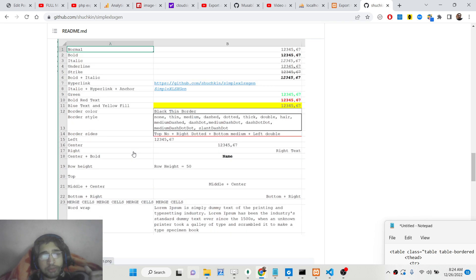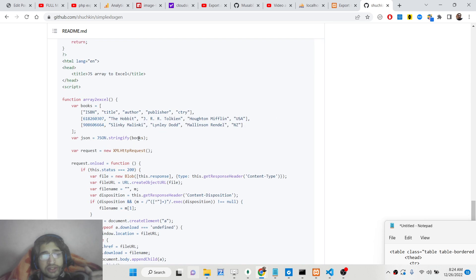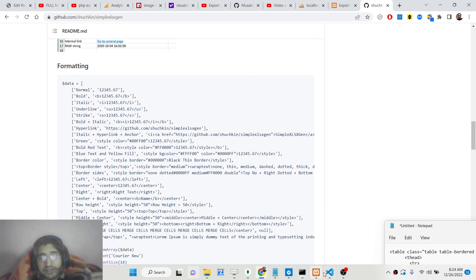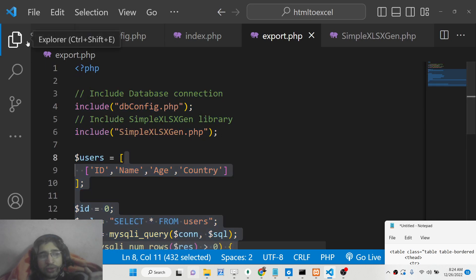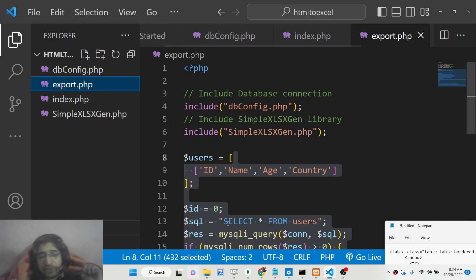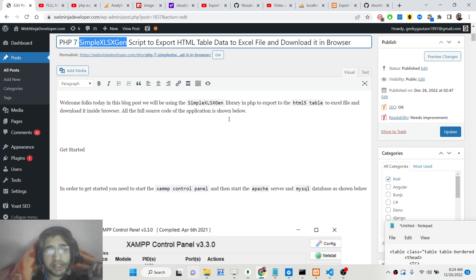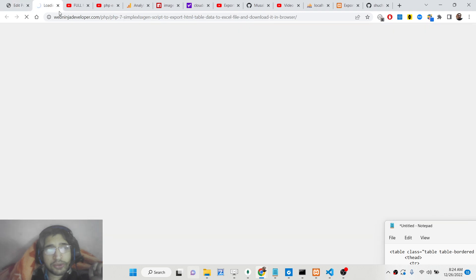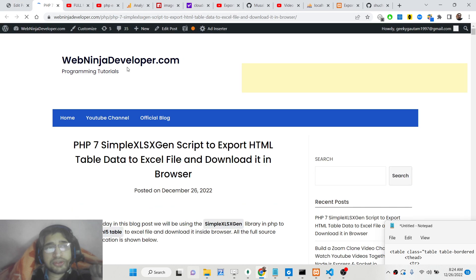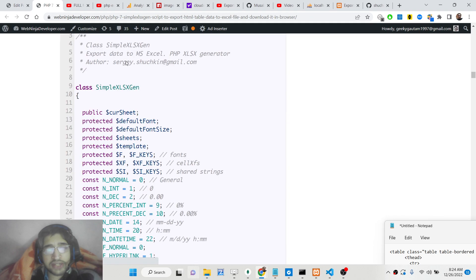This is the documentation for the library. We will be looking at a very basic example on how to export this data. All the source code is given in the description of this video — I have written a complete step-by-step blog post where I have explained each step in detail, so you can read it alongside watching this video.